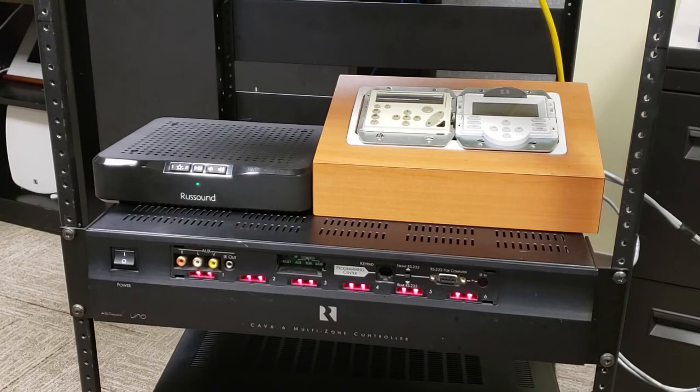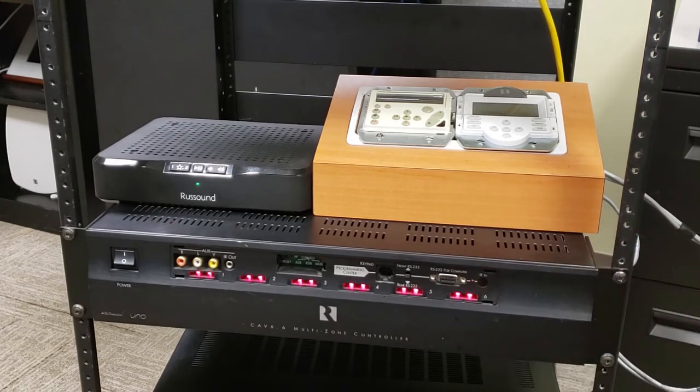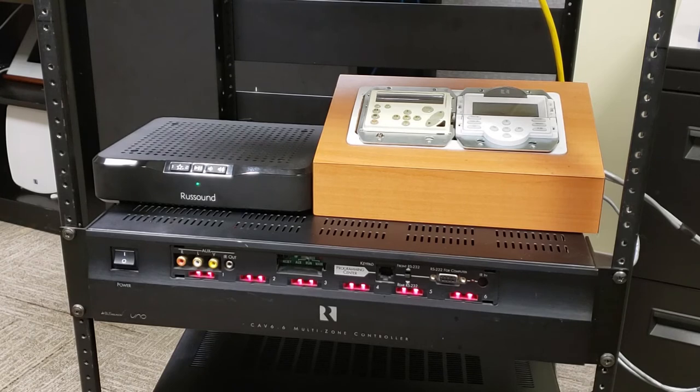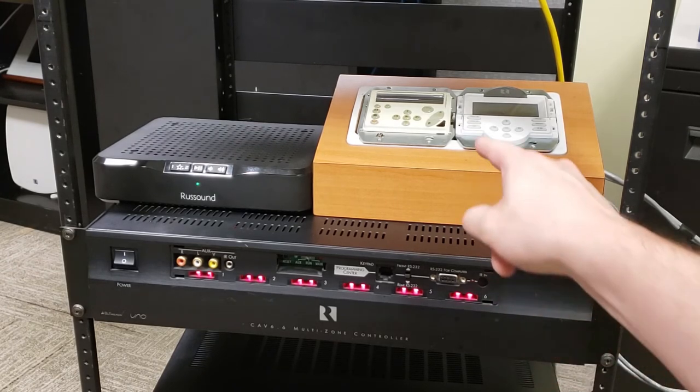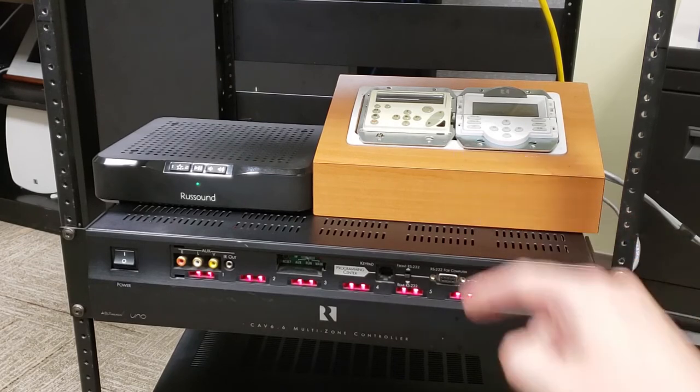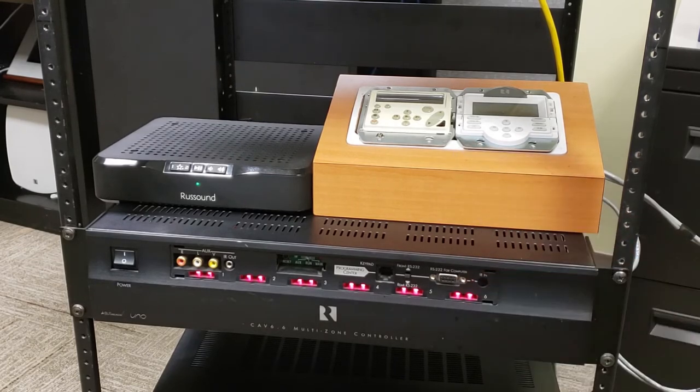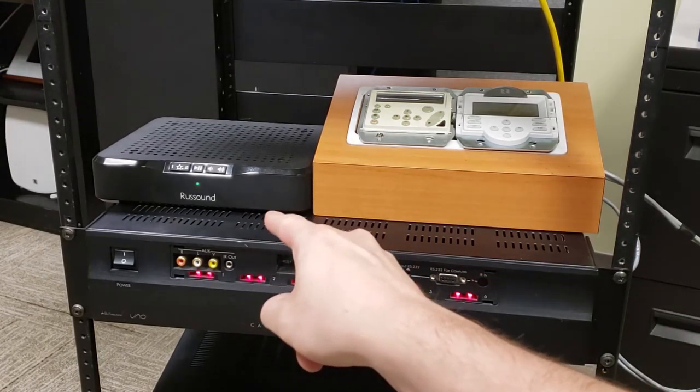So let me just show you what I have set up here. We've got our CAV 6.6. I have a pair of speakers hooked into just zone number one right now, and I also have a keypad plugged into zone number one for control as well. And then we of course have our MBX Pre.